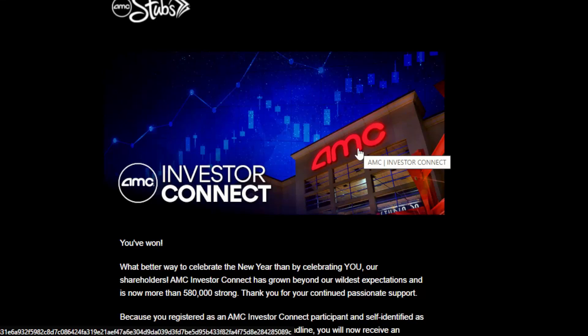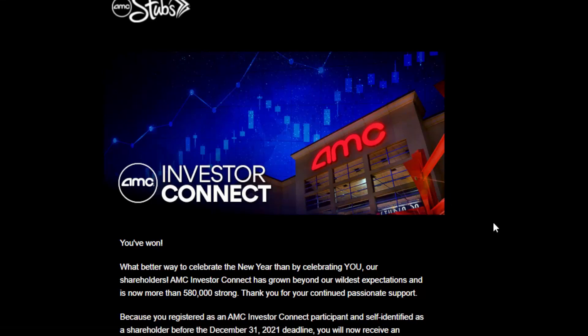Welcome to 24 Hours Finance. Hope y'all having a blessed day today. In today's video I'm going to be showing you how to claim your I Own AMC NFT on the WAX wallet, and also showing you how to sell it if you're looking to do so. I'm personally going to be keeping mine for the benefits, but definitely do as you like — so stay tuned to the very end.